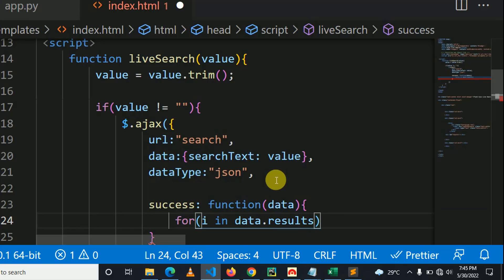So don't ask too many questions why data.results. I use data.results because the backend will return data in an object which is called the results.